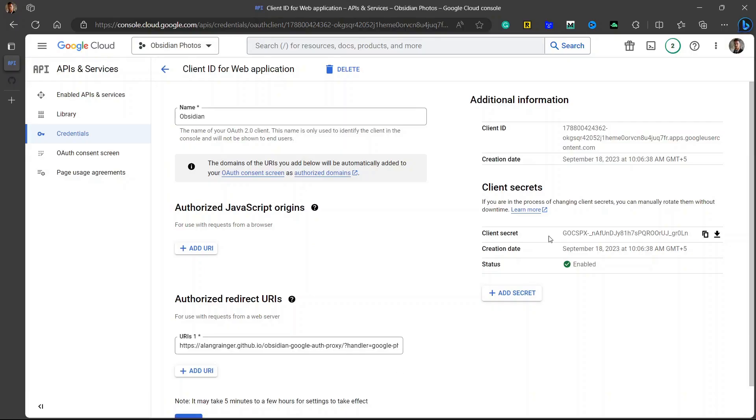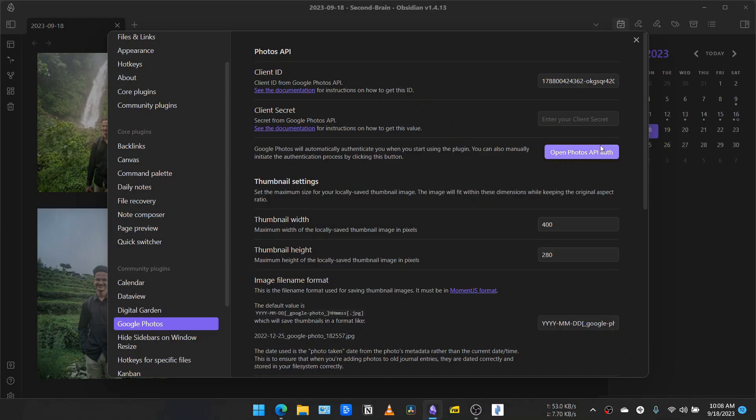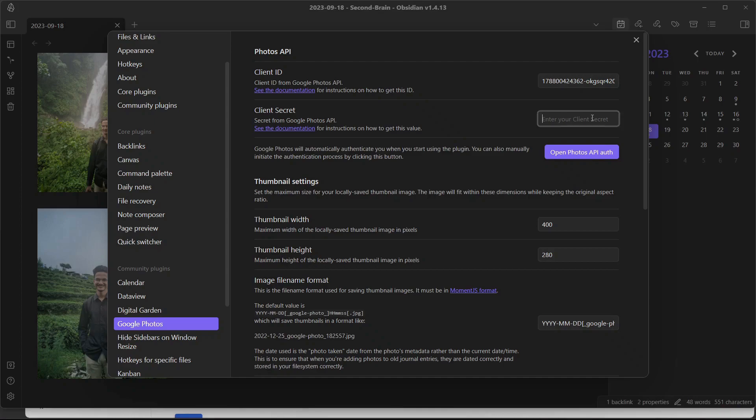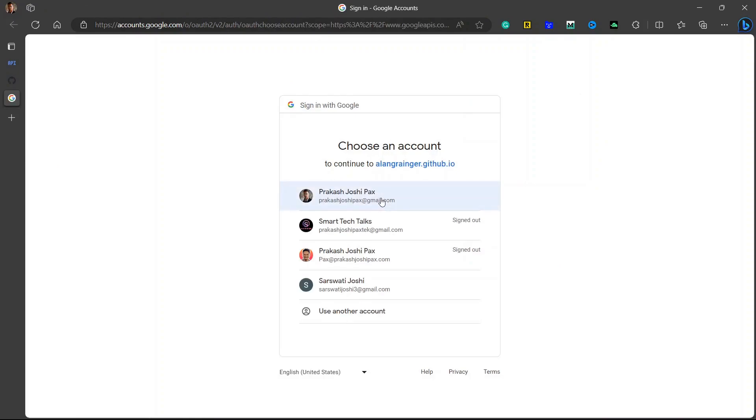Go back to your browser and copy the client secret key. Add it here. That's all. You are almost towards the end of setting this plugin. Now you will need to open Photos API auth. Click on this. It will take you to your browser again.